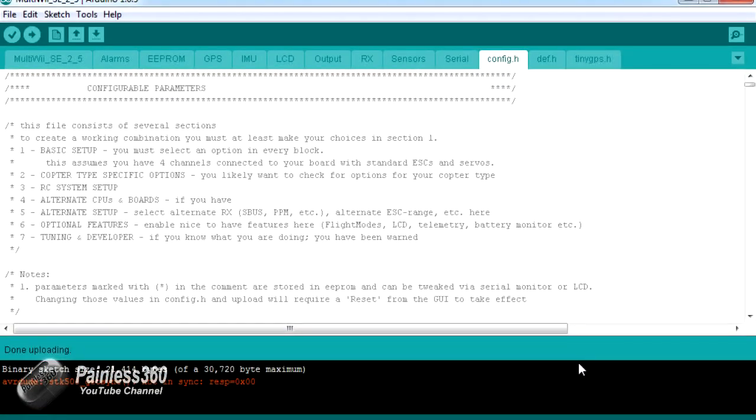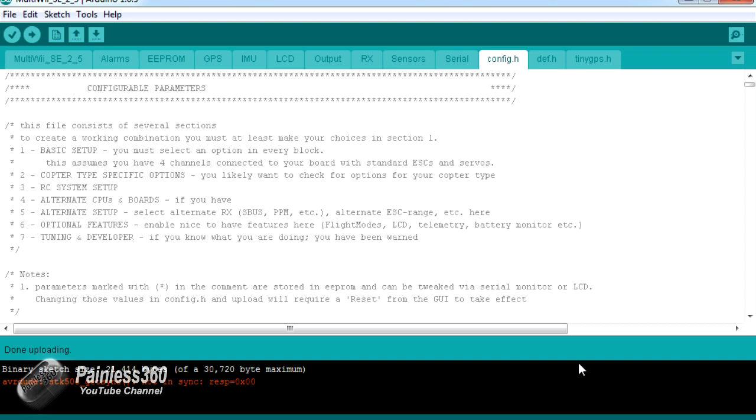Now what this actually means is that the Arduino software cannot talk to the board. The actual process is that the board is sent an initial command that starts the bootloader, the board then reboots into the bootloader, and then the information is flashed to the board.